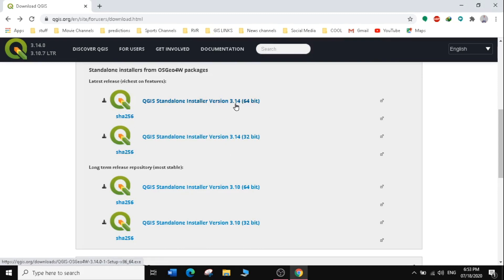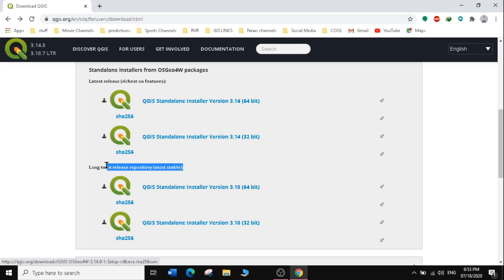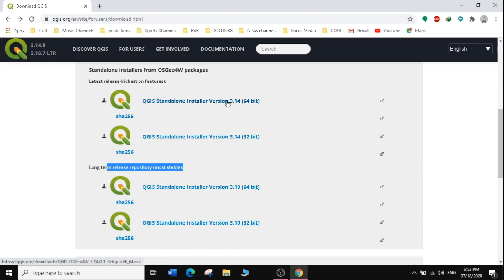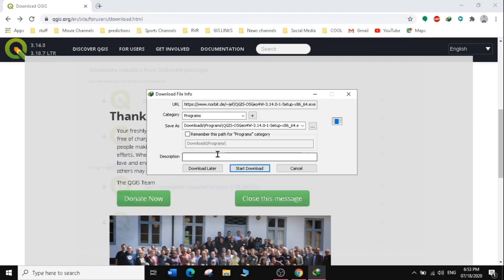I'll select the 64-bit version, QGIS 3.14. Many professionals prefer using 3.10 because it's more stable, but we're going to use 3.14 as it has more features and is the latest version. It will prompt you to download — the file is 480 MB, quite small. Depending on your internet speed, it should download in a few minutes. Click Start Download.